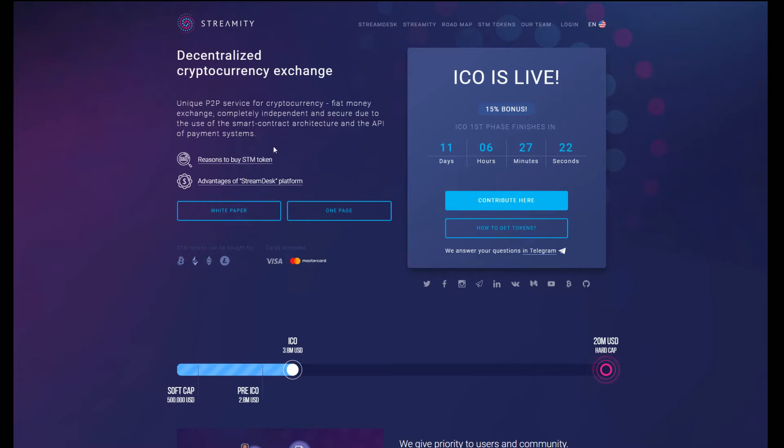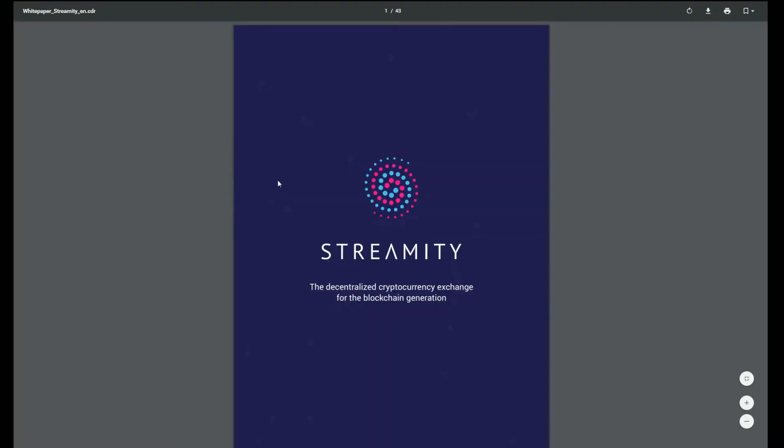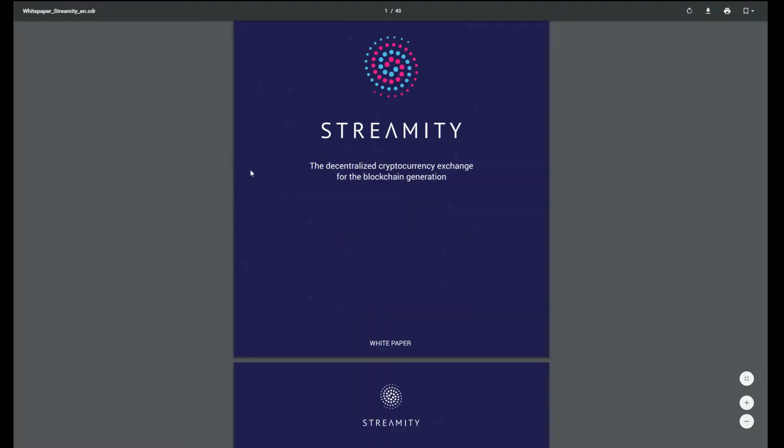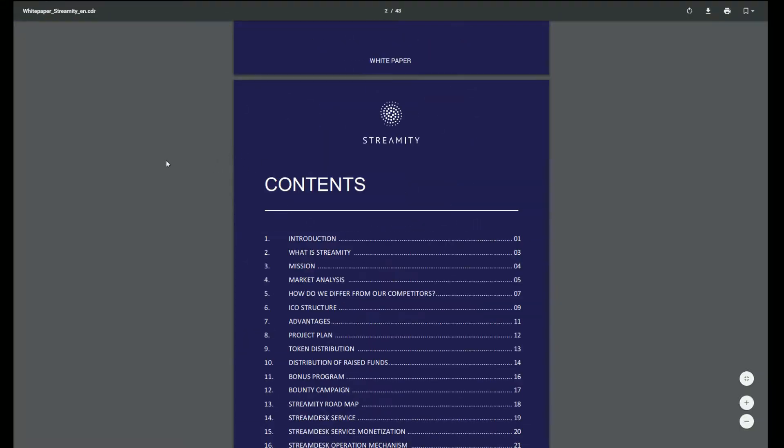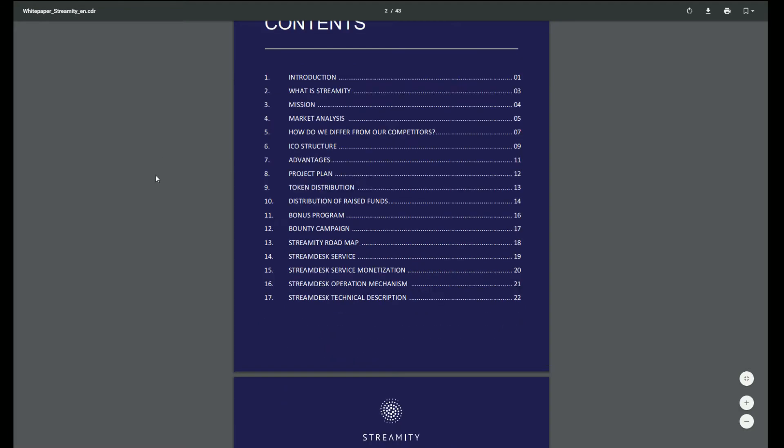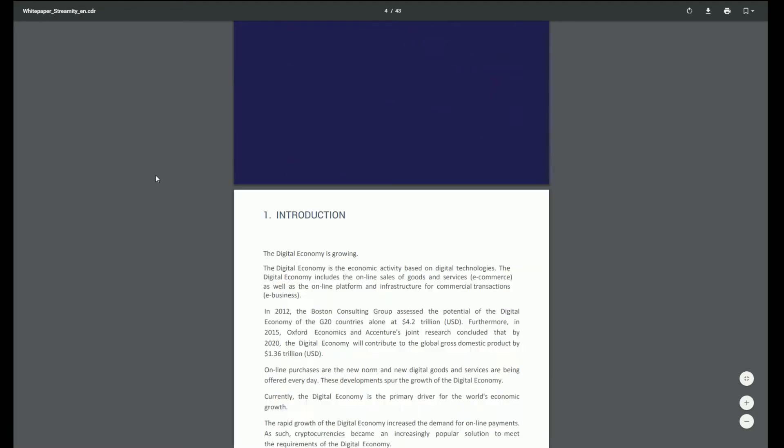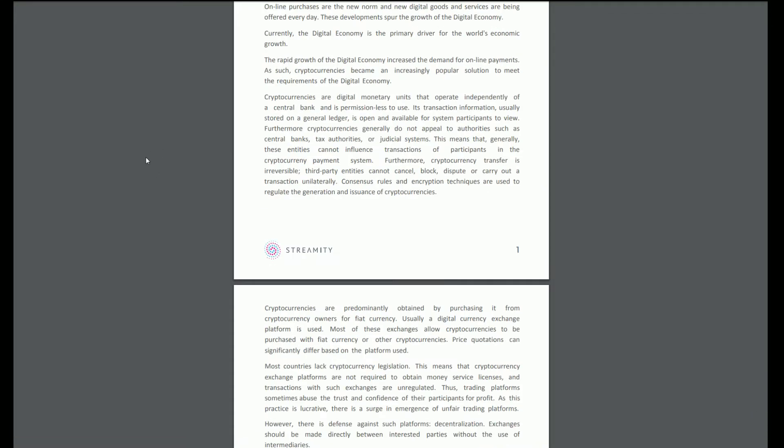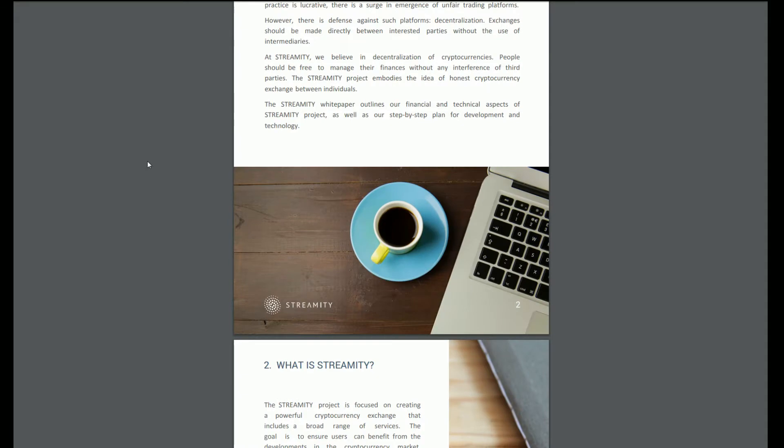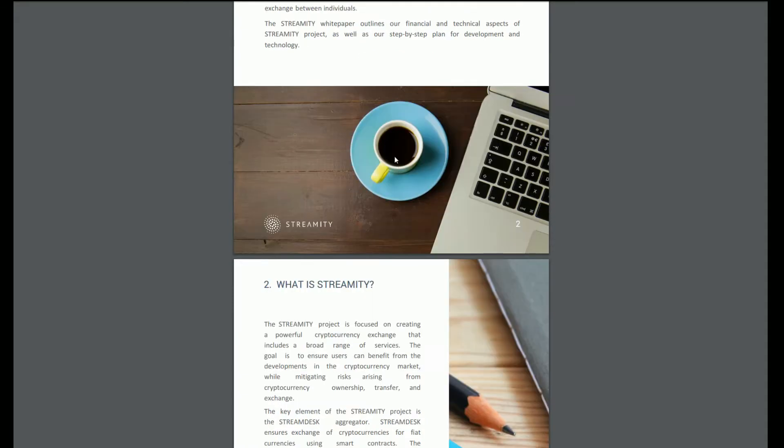Now this decentralized cryptocurrency exchange space is getting absolutely flooded at the moment, these things popping up like there's no tomorrow. So it is going to have to be a little bit special to stand apart from the rest. Let's have a quick look through their white paper. I want these to be less than 10 minutes if possible.